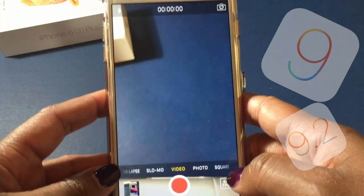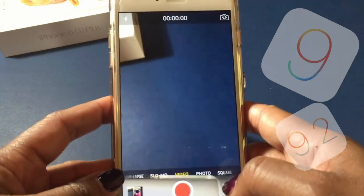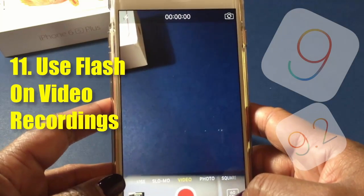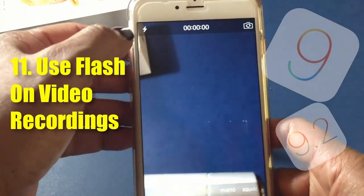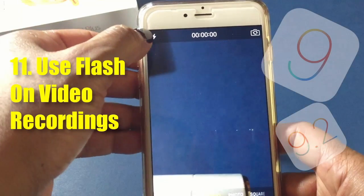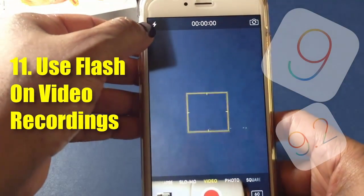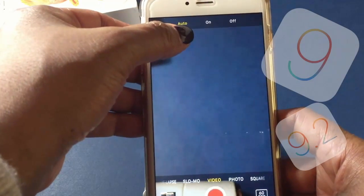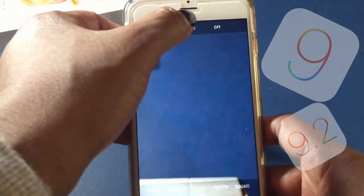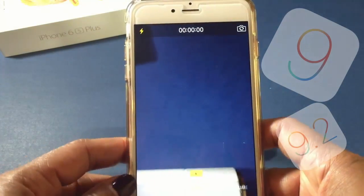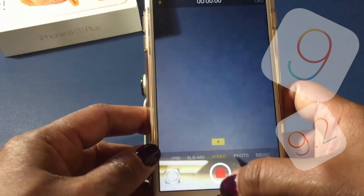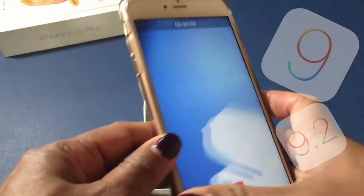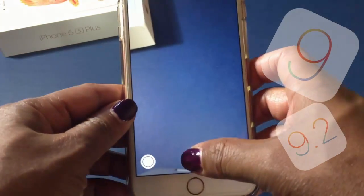This is something that should have been available a long while ago: you can now use flash while recording a video. Before you hit record, go to that top corner and click on the flash. I've got mine set to Auto, but if you want it on, just click On and hit the record button — and you've got flash while recording.